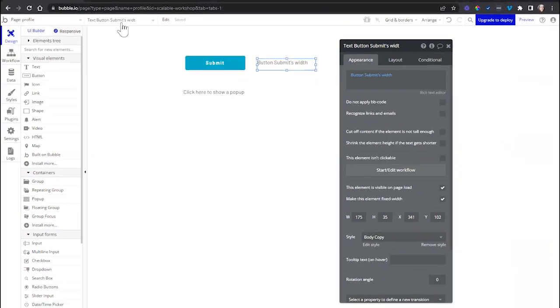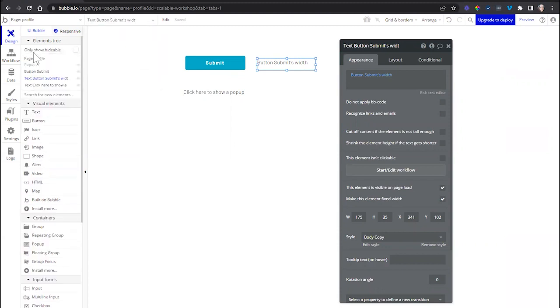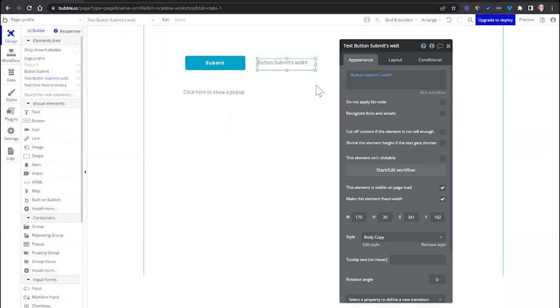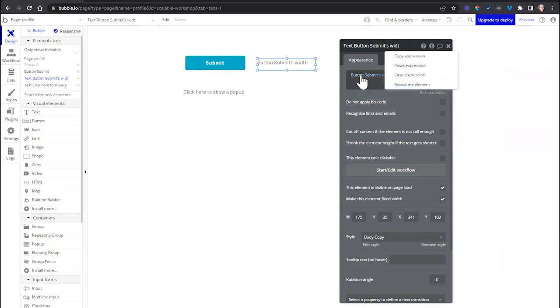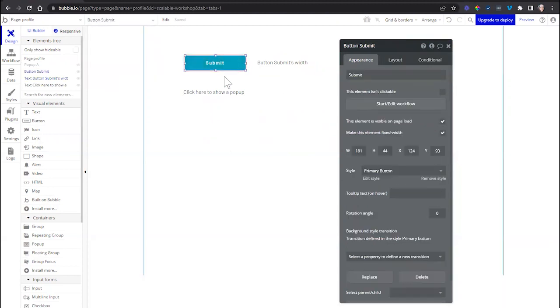Instead of going into the element dropdown to search for it by name, or in my elements tree, where I could potentially have dozens and dozens of elements, again, all I need to do is right-click on the expression, since it's referencing that visual element, and click Reveal the Element. And there, Bubble will pull it up and highlight it for me.